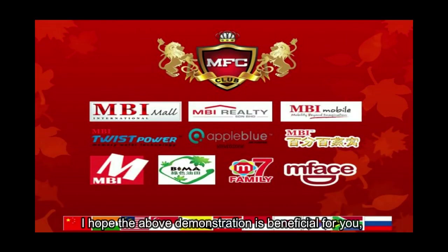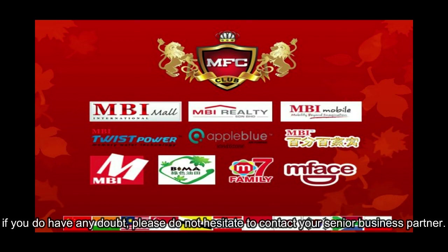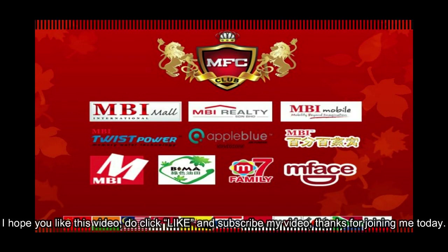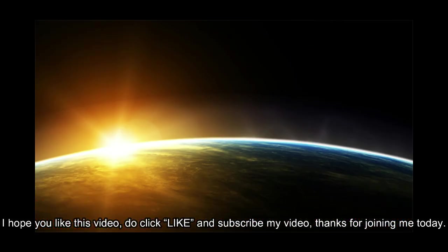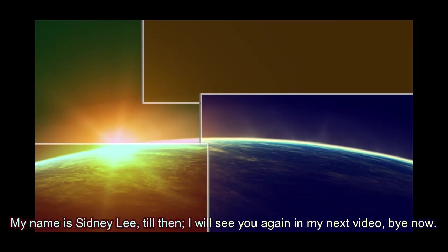I hope the above demonstration is beneficial for you. If you do have any doubts, please do not hesitate to contact your senior business partner. I hope you like this video. Do click like and subscribe my video. Thanks for joining me today. My name is Sydney Lee. Till then, I will see you again in my next video. Bye now.